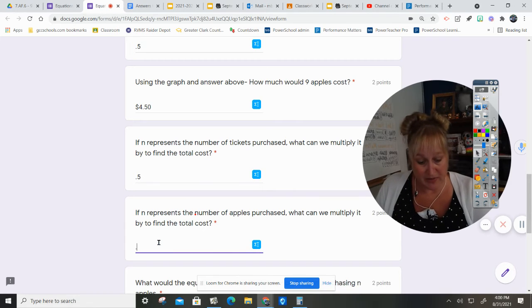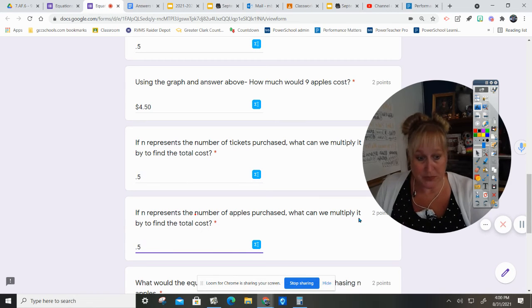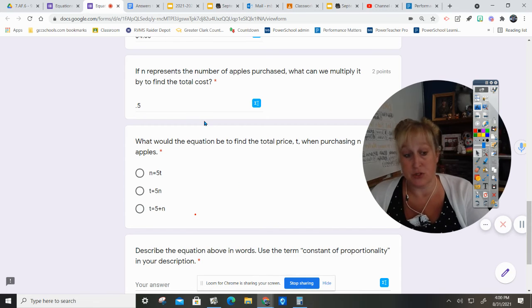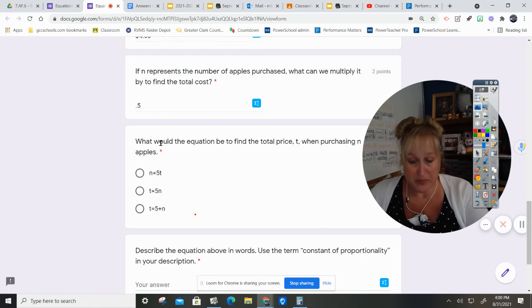So you're going to type point five here too. Okay, I think I fixed it for you and for me.